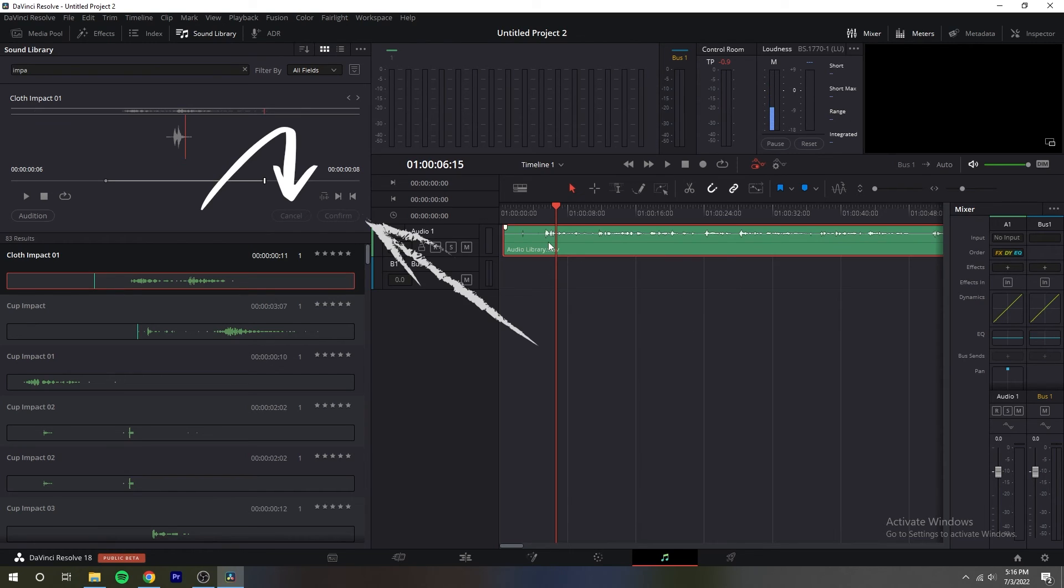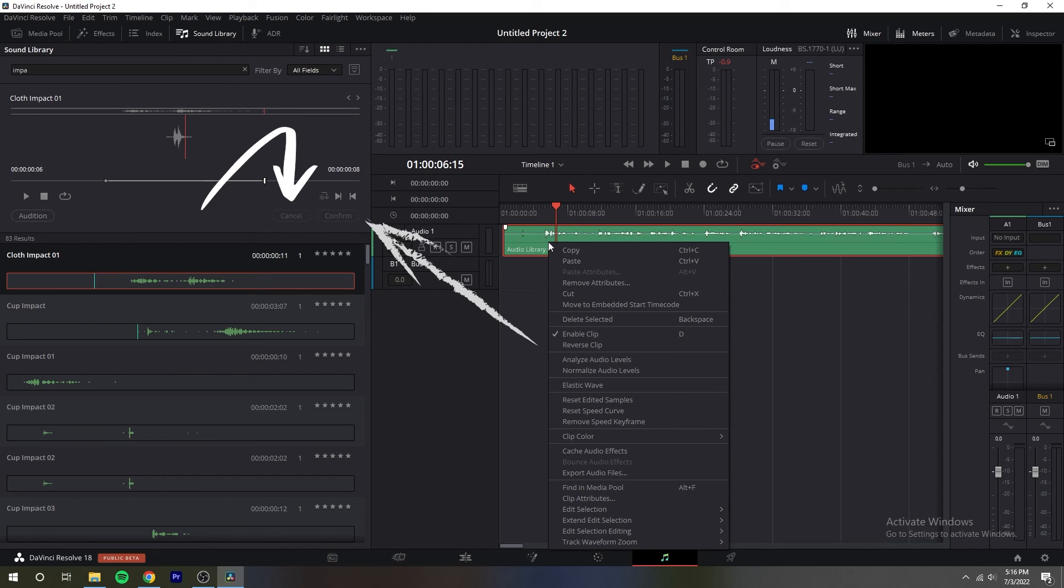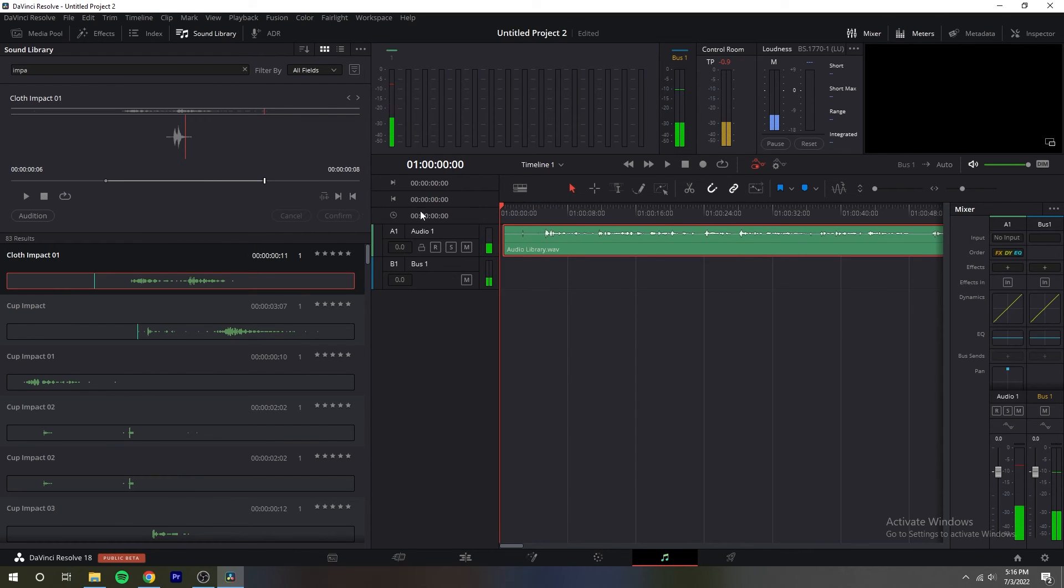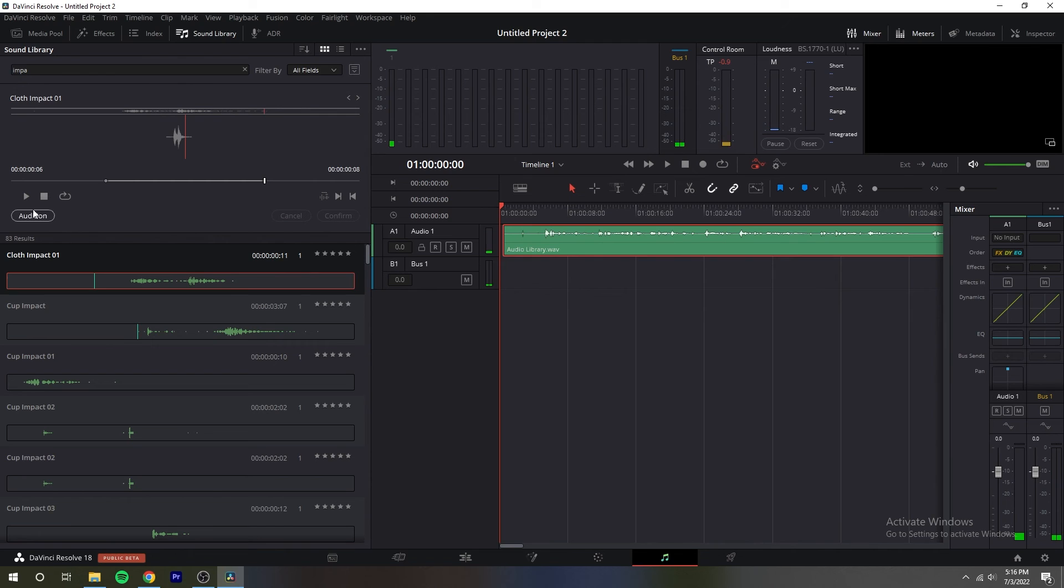Audition controls put you in audition mode where the currently selected sound effect clip appears at the position of the playhead in the currently selected timeline track. Cancel and confirm buttons will let you choose whether you want to remove the clip from the timeline and try again with another clip or leave the sound effect clip in.